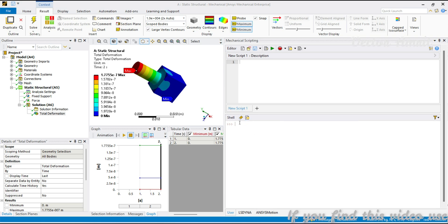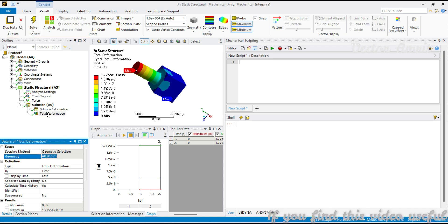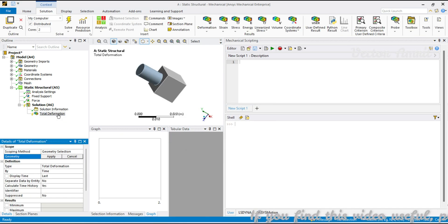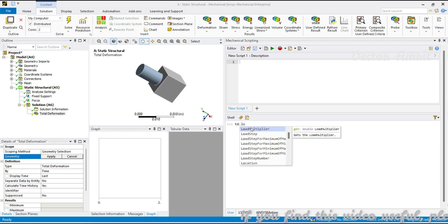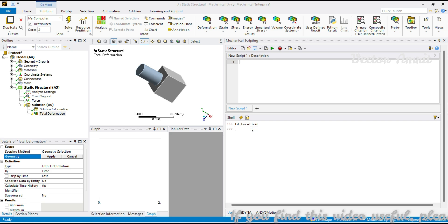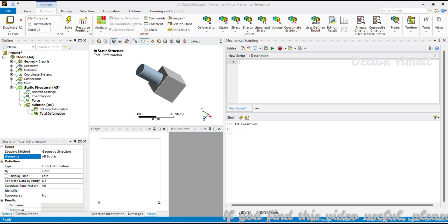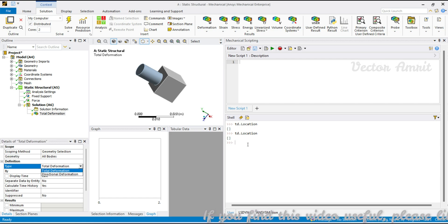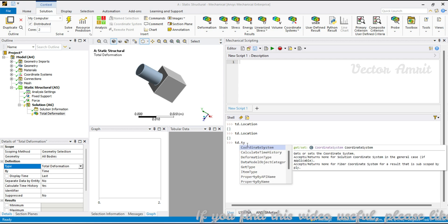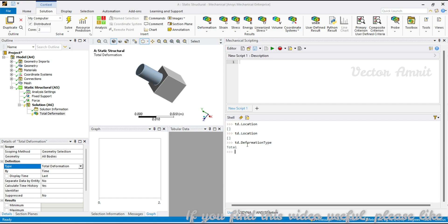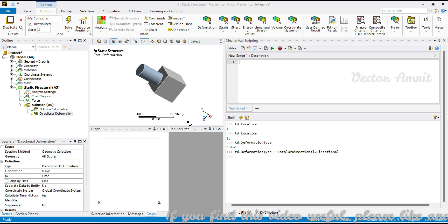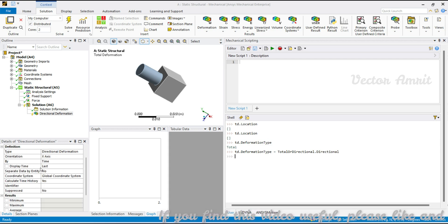Coming to total deformation: it is assigned to all properties because it's already generated. If it's not generated, you can assign some bodies, faces, or lines. By default, td.location should be nil so all bodies are assigned. You can also change td.type — the enum is total or directional. If you make it directional, it will show X, Y, and Z components.